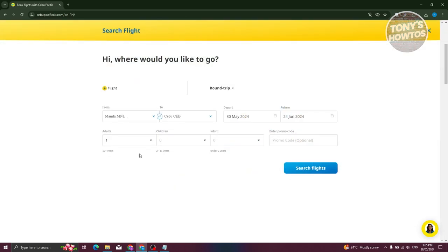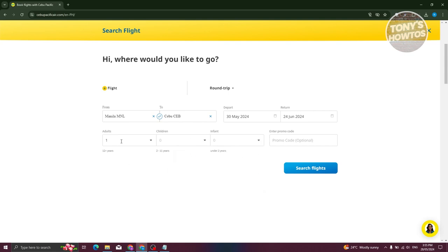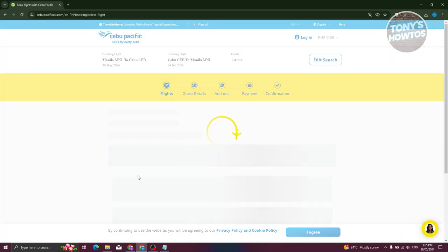It's now going to ask you how many adults, how many children, or how many infants are going to be on your booking. Adults are 12 years old and above, so if you have a child that is 12 years old, they are considered as adults. I also have infants here if you have those. I'm just one adult here. Also, if you have a promo code, you could go ahead and enter it in this section. Now let's click on search flights to see available flights.